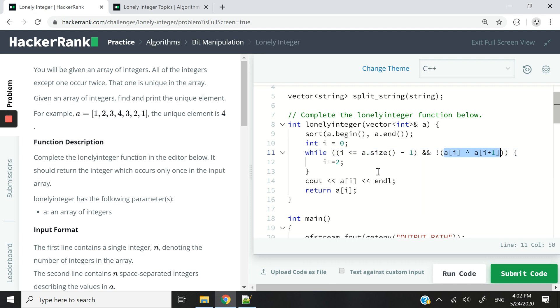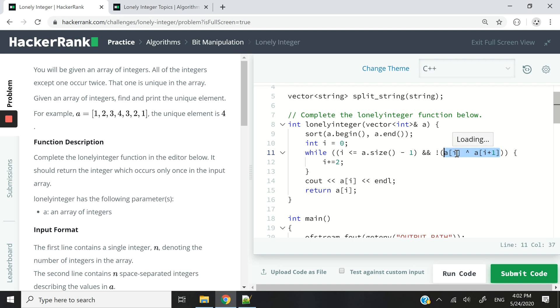And the second condition is this one here. I'm checking if the integer is different from the one just after it. So if they are the same, this is going to return zero, which means false. So I have to negate that with this exclamation mark here, so that this returns true if the numbers are identical because they are duplicates.